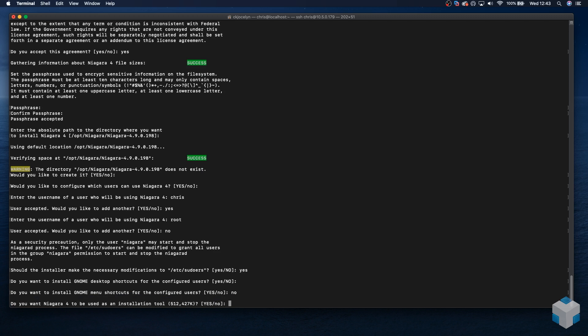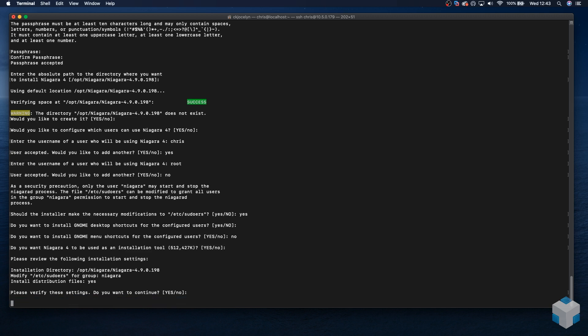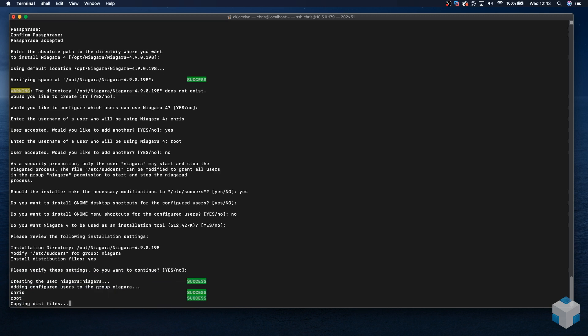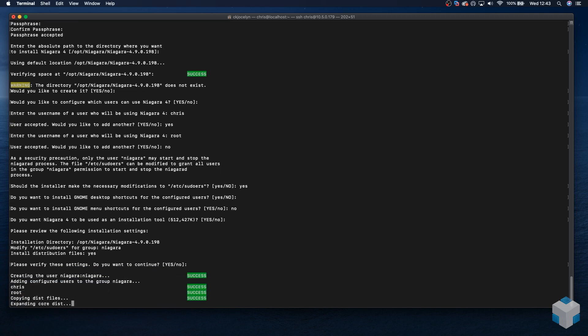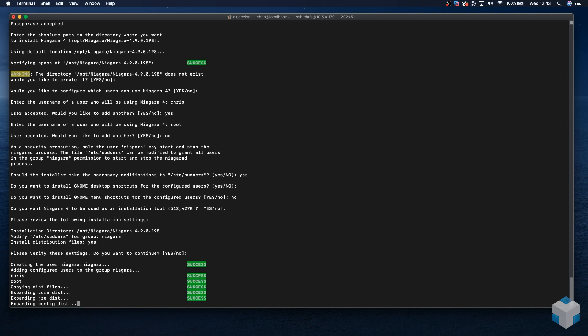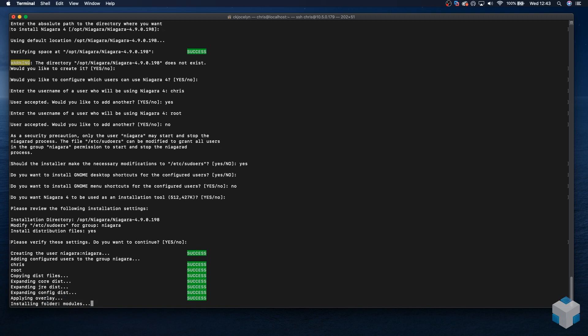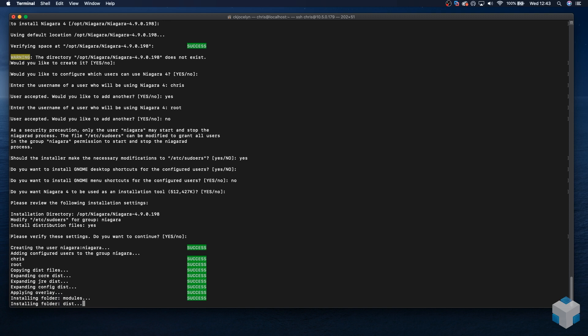Do you want N4 to be used as an installation tool? Yes. And once we have completed that, we need to verify the settings. We're happy with those, so we're going to continue the installation. And at this point, that's going to work through the install process, and once that's complete, we can take the next steps.